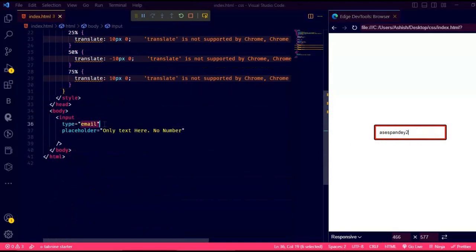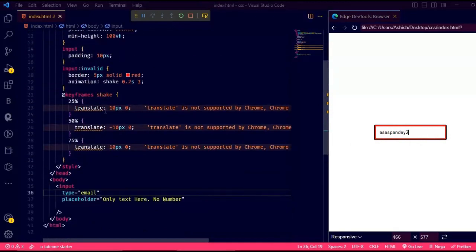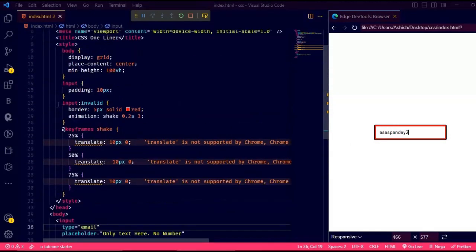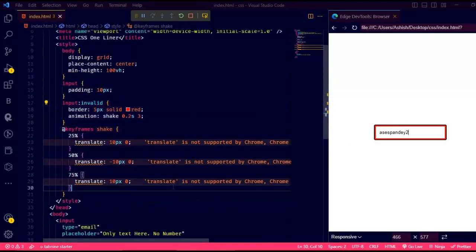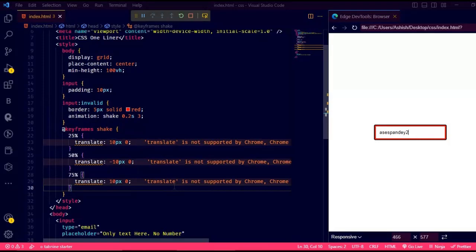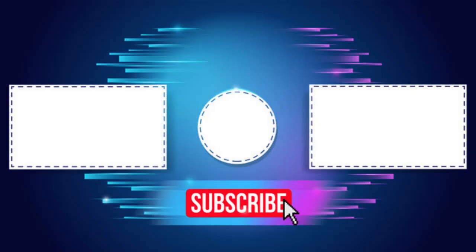So thank you for today, friends. Please comment on how I can improve my videos and what I can do to make them more awesome for you guys. And also please subscribe. Ask any questions in the comments, and thank you again for today, friends. I will see you on the next one. Thank you.